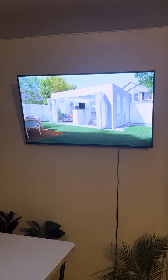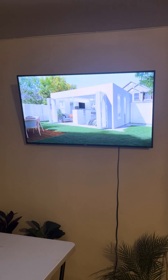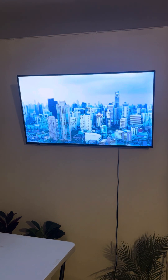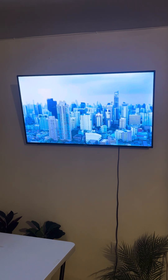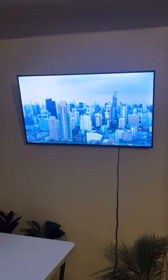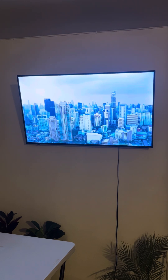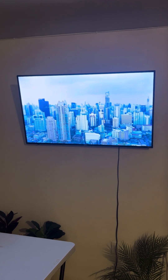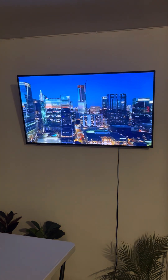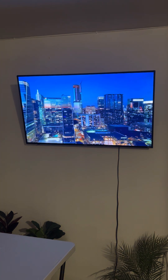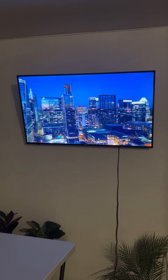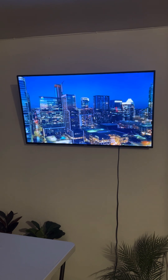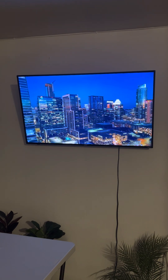Innovative housing solutions for emerging markets. In emerging markets where rapid urbanization is occurring, the $10,000 house could be an effective solution for meeting the growing demand for housing. By offering a scalable and cost-effective option, this model can help address the challenges of urban growth and infrastructure development.